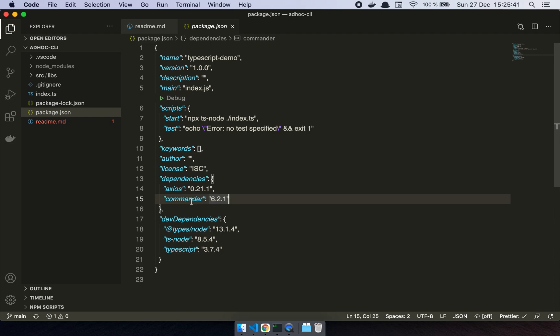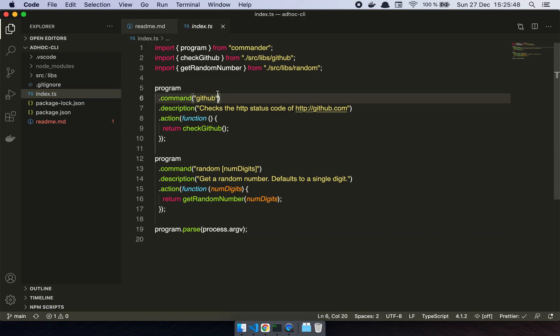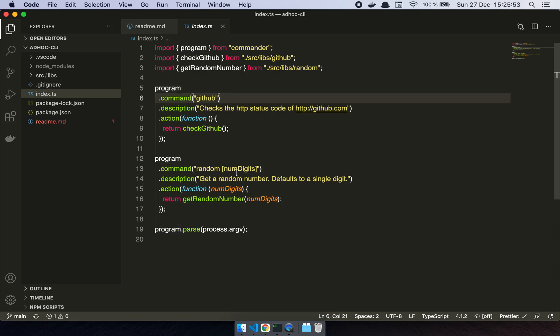And so with commander, what I can do is I create a script that just takes in, well, instantiates the program where I declare different commands that do something. Now these are of course just toy commands.